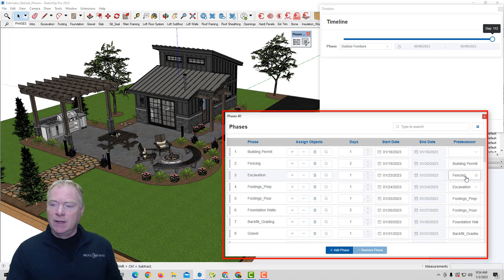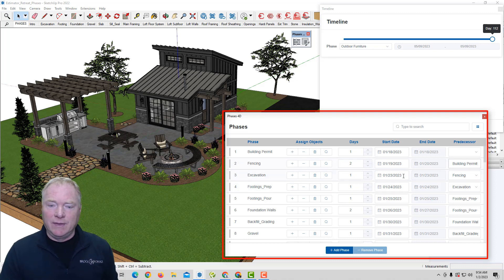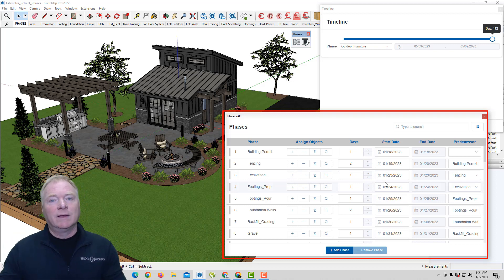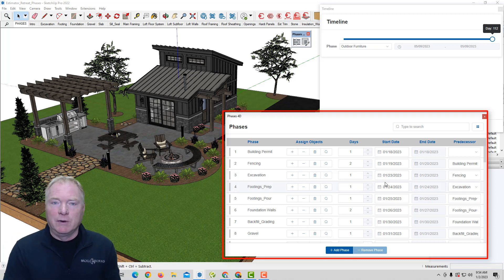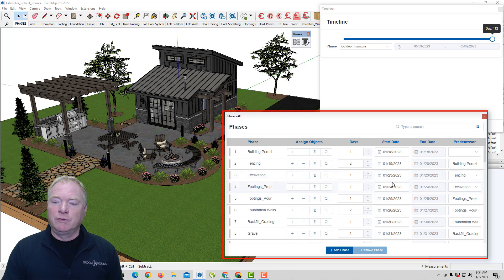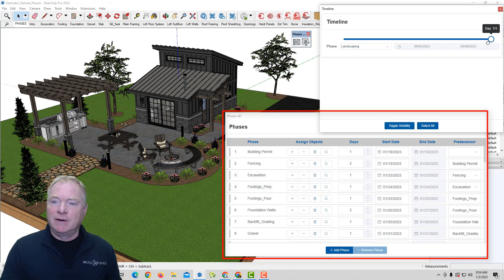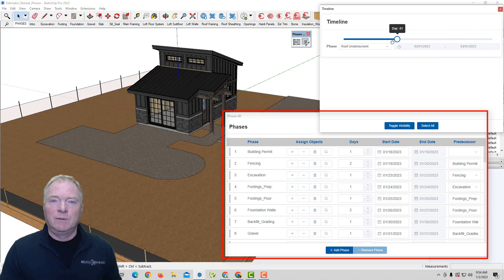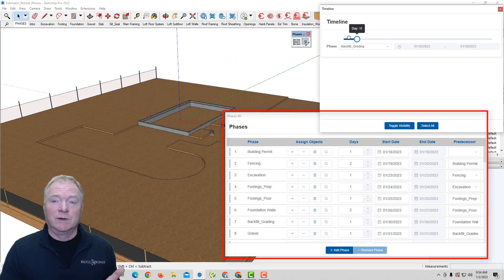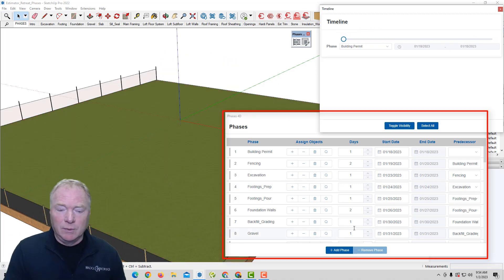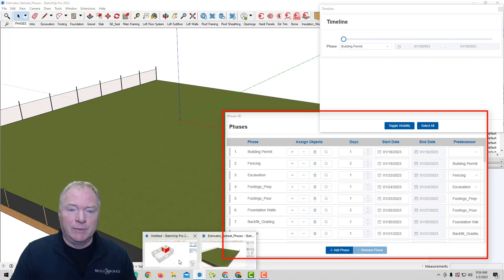For example, in our case here, excavation can't happen until we get a building permit, that sort of thing. Footings can't happen until you do excavation. So one before the other, that's a predecessor. So if you're familiar with scheduling, that's how that works. So you can build your schedule out along with your predecessors. And then simply drag the fader over time to see the project, which is really cool. And so we'll break it down into a more simple example.